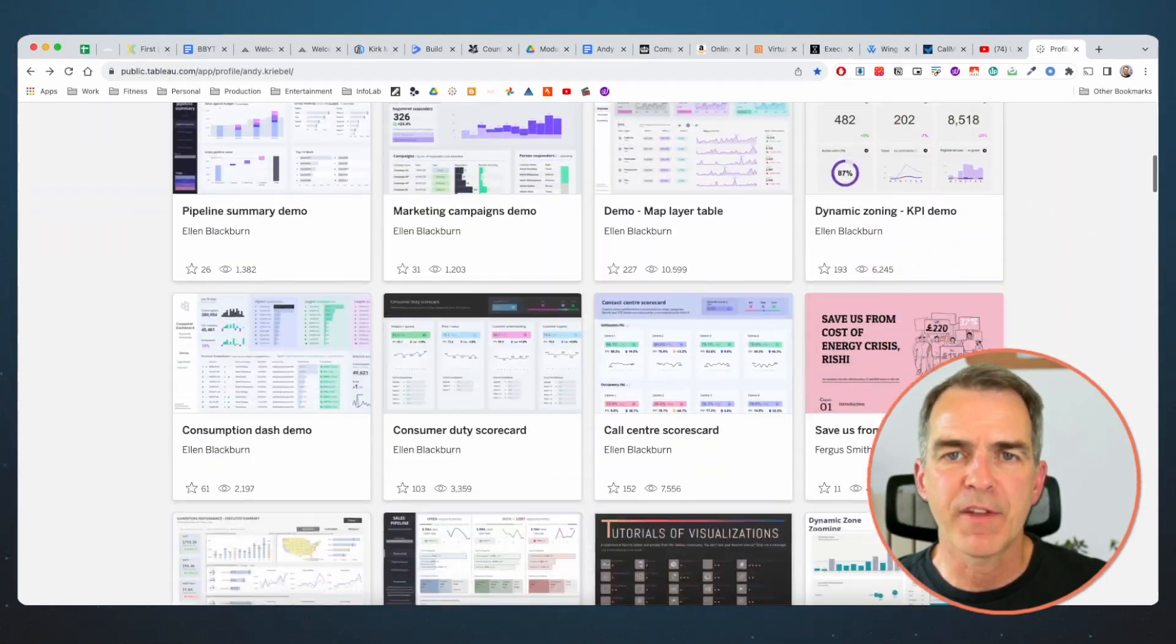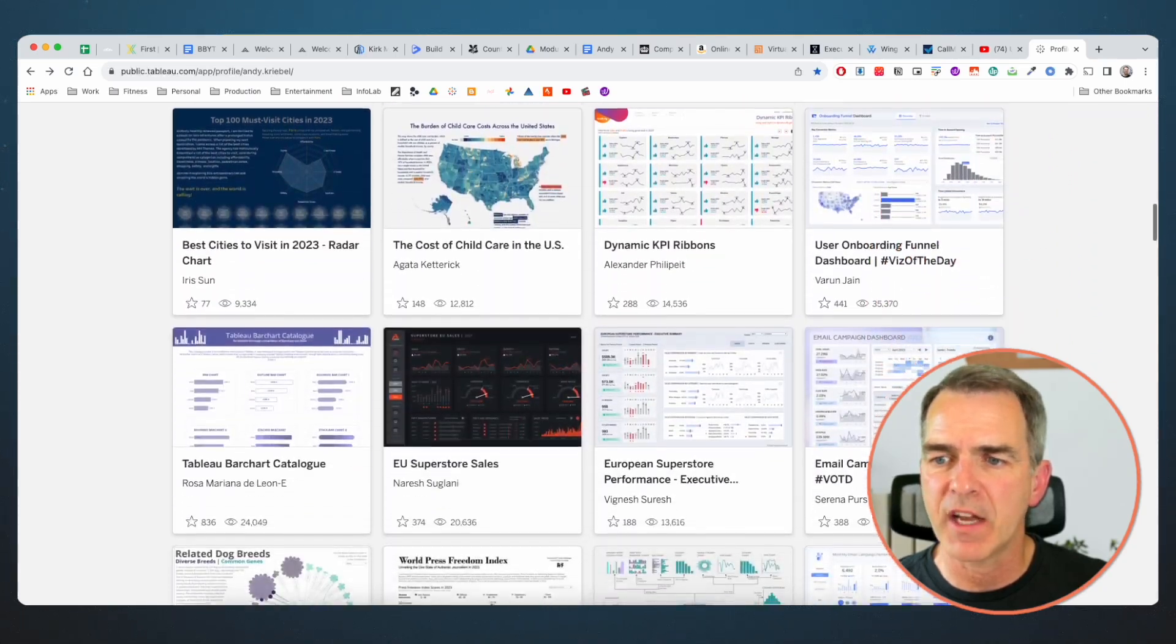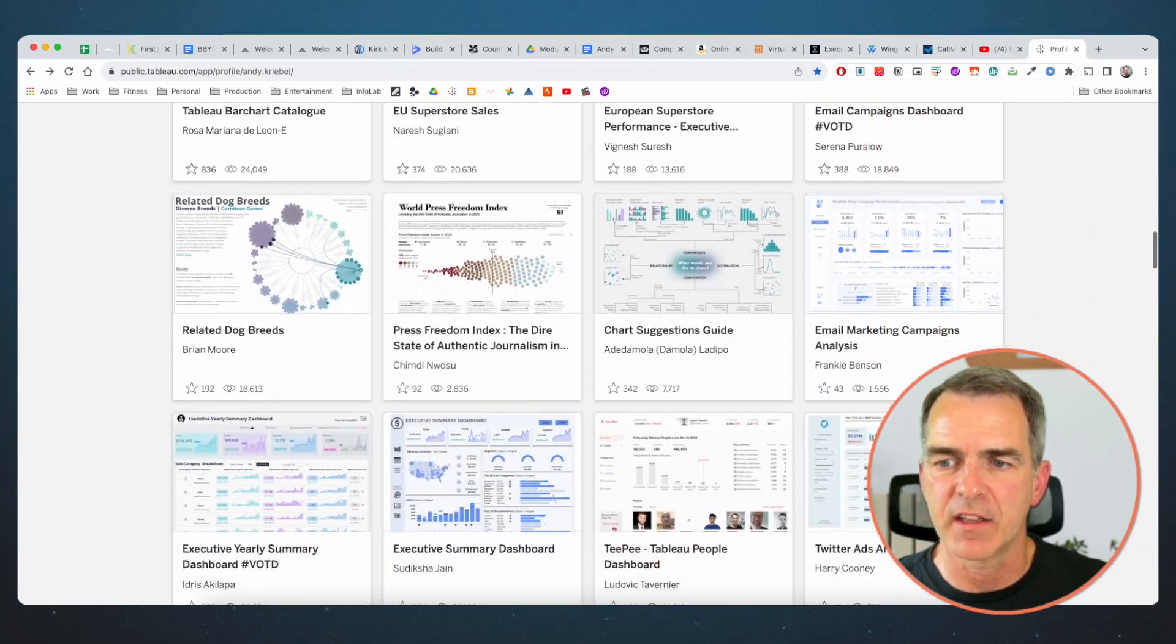I'm going to scroll down through my favorites until I find a visualization that I like. You can always search Tableau Public as well. I'm just going through my favorites as an example.